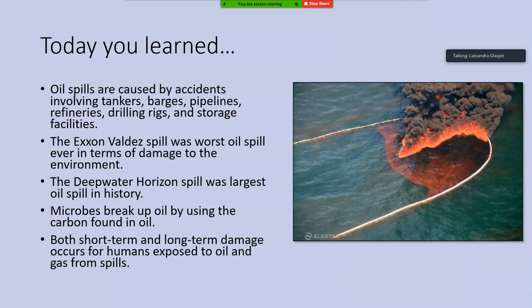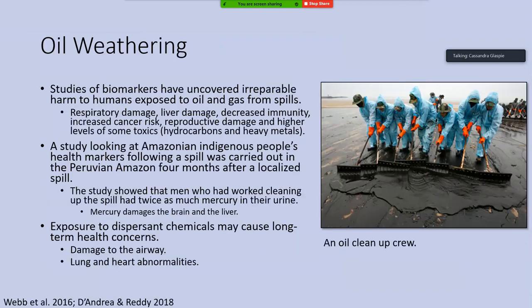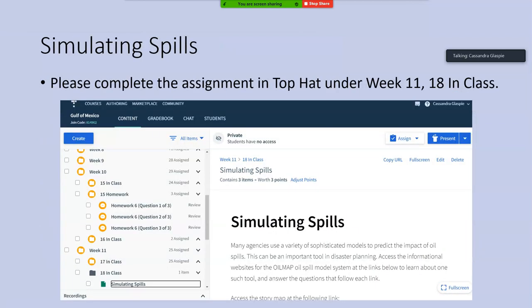You have about eight minutes left. Go ahead and complete the in-class activity 'Simulating Spills Under 18' — it's just three questions with a couple of different websites to scroll through. Let me know if you have any questions as you work through that.